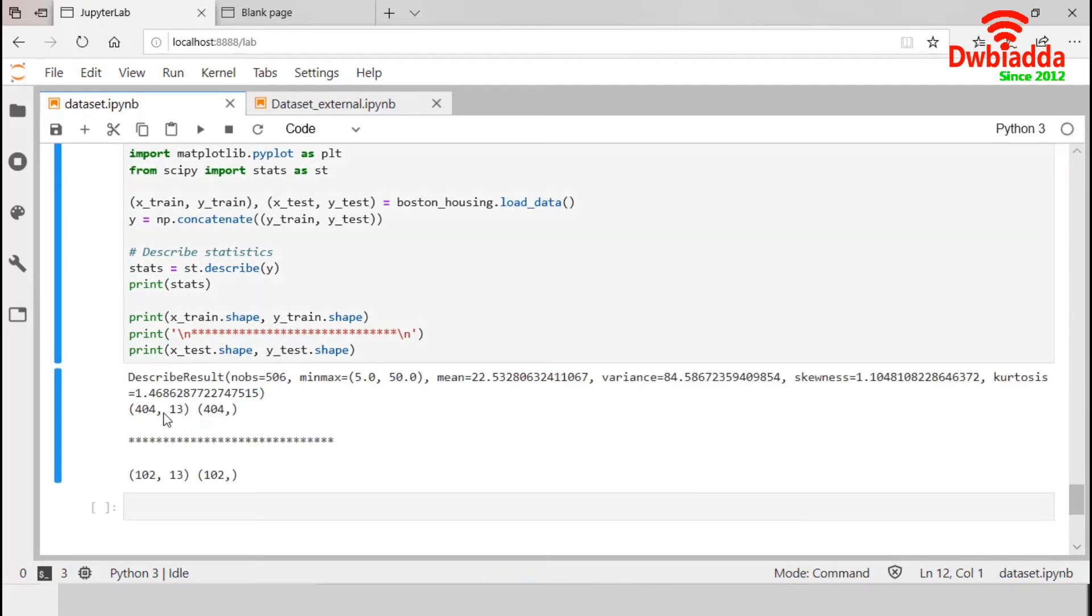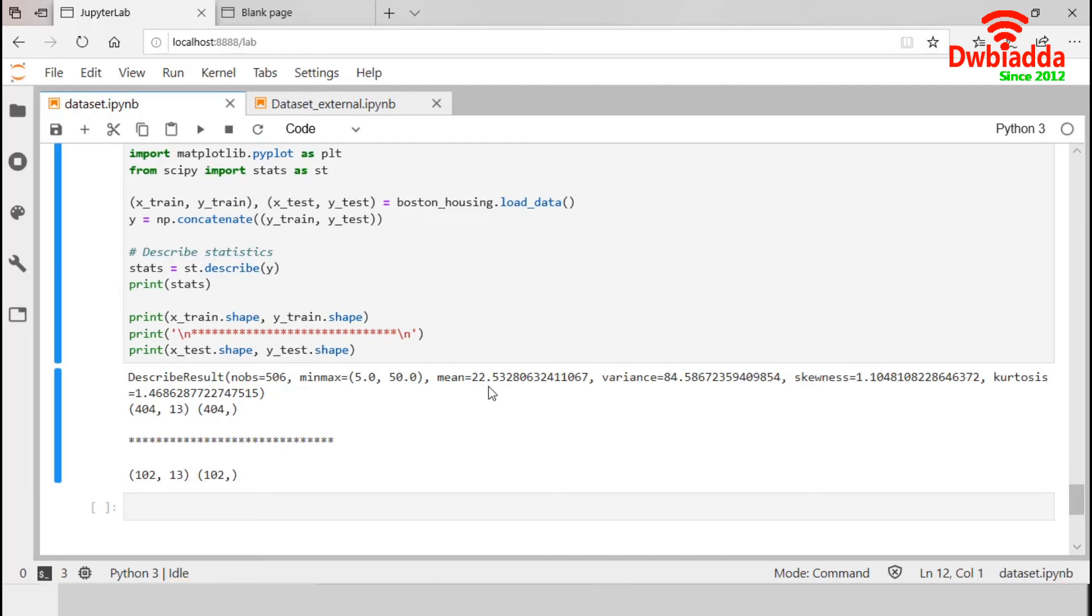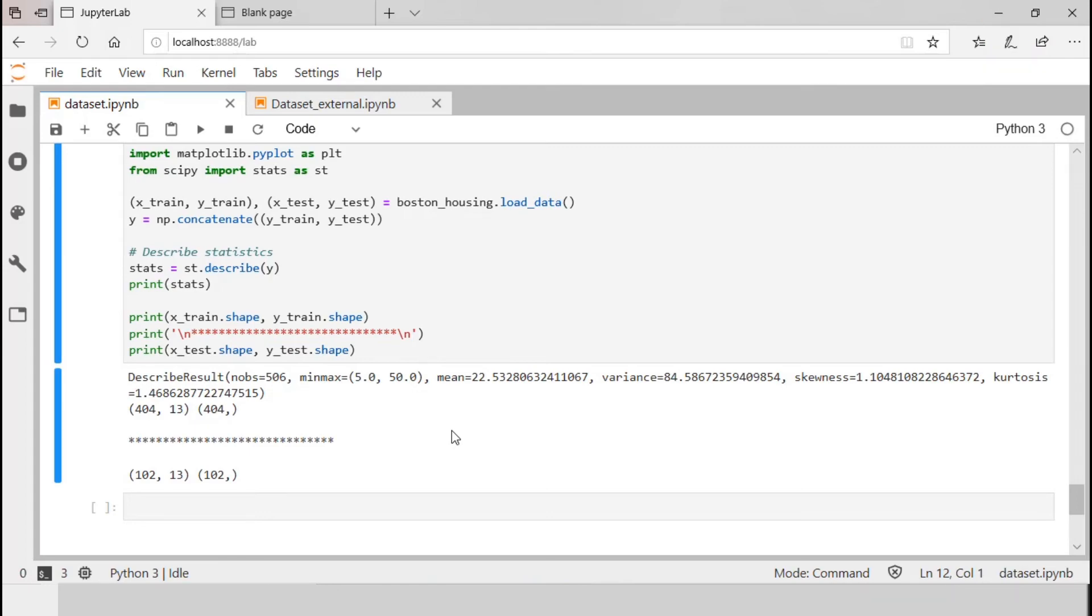So, we have 404 observations in our training set and 102 in our test set. For this specific case, the minimum house price is 5000 and maximum is 50,000. And the mean of the house price is around 22,000. And variance is 84.586. So, that's all from built-in datasets. Now, we are going to the next section.